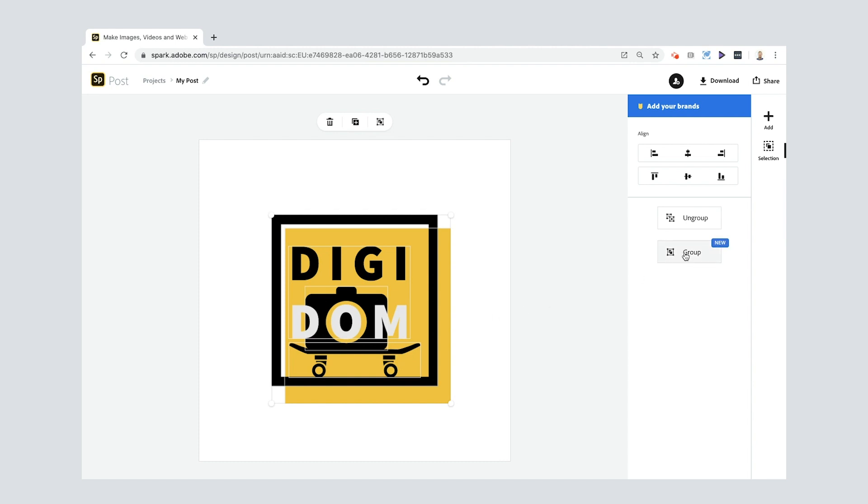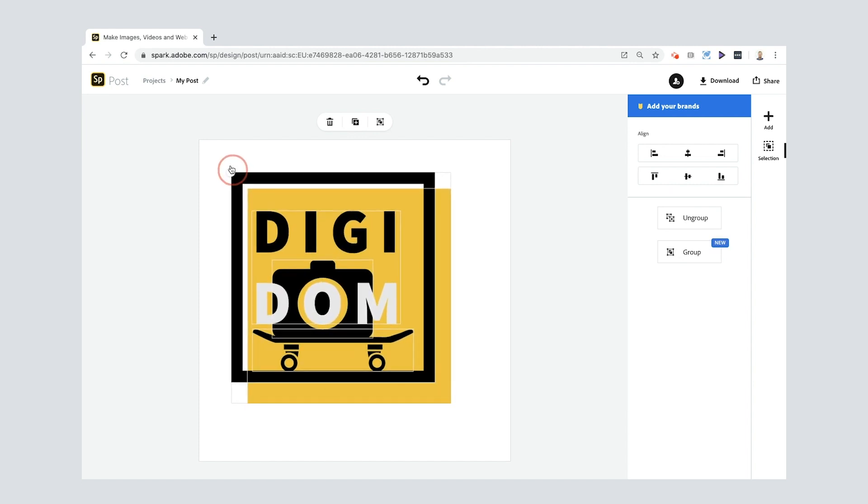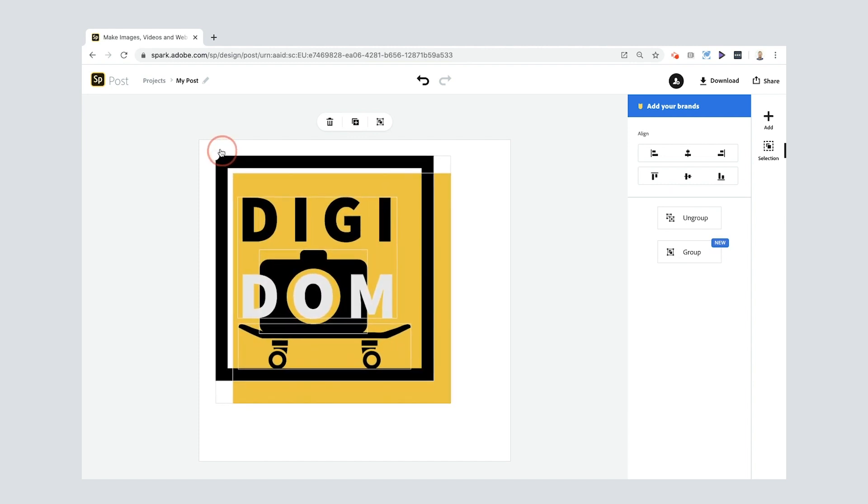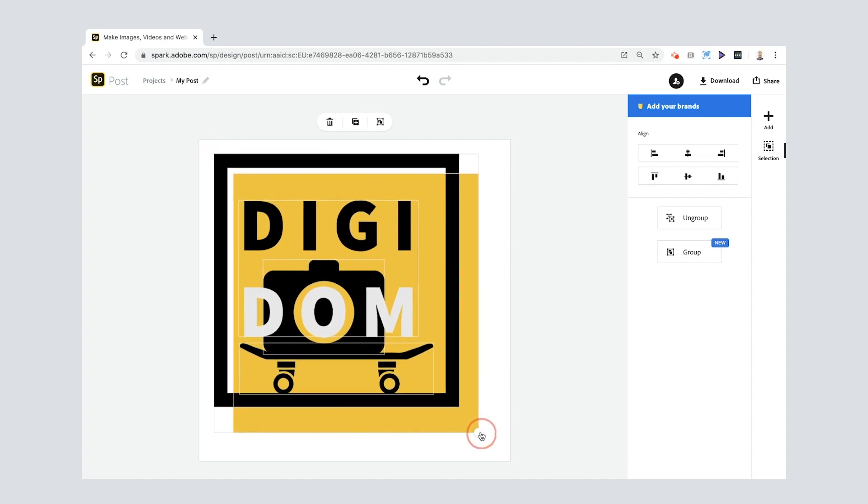Select DigiDom, select the camera, keep holding down shift, select the skateboard. Now what that means is that this is all grouped, you can see here. So I've grouped all of that stuff and now when I go to resize, check it out. It all resizes. Really nice.